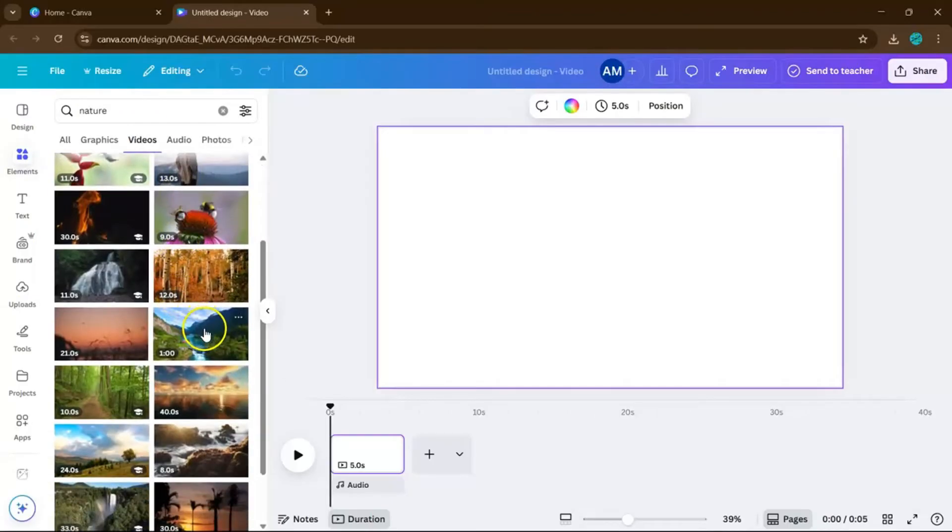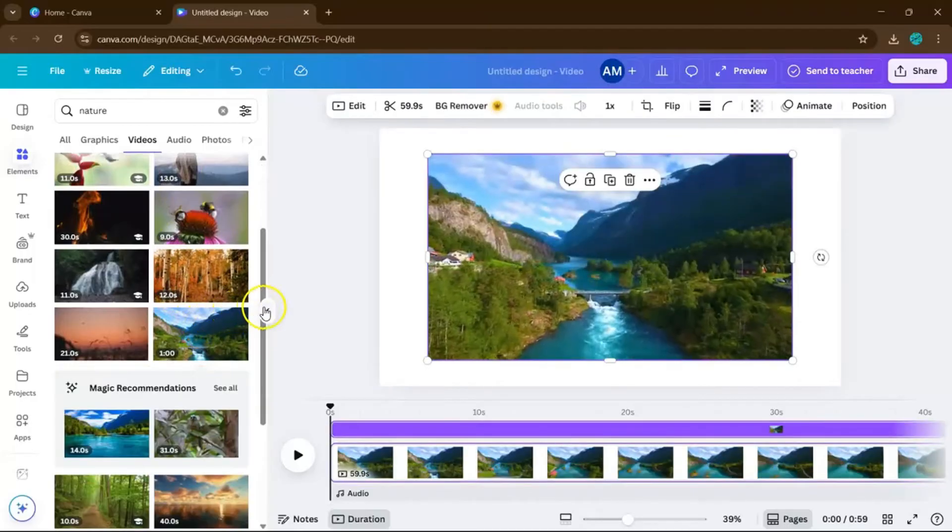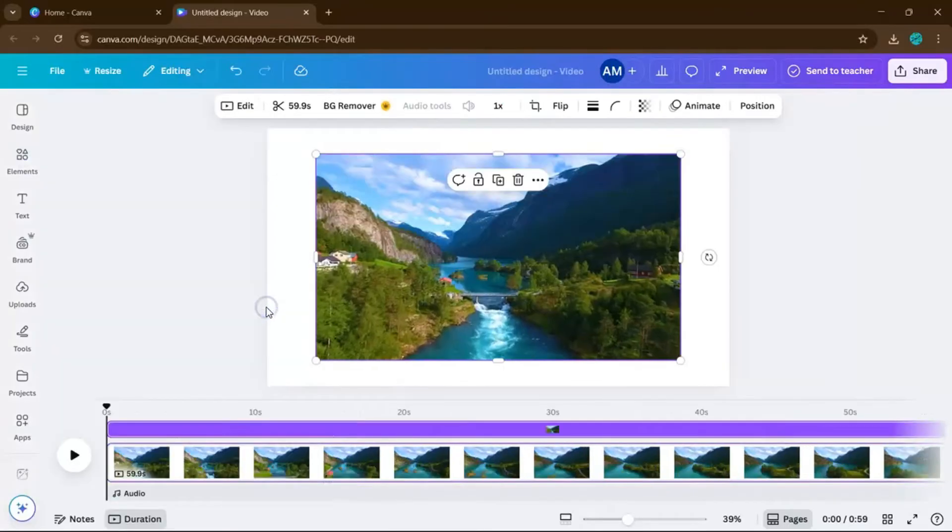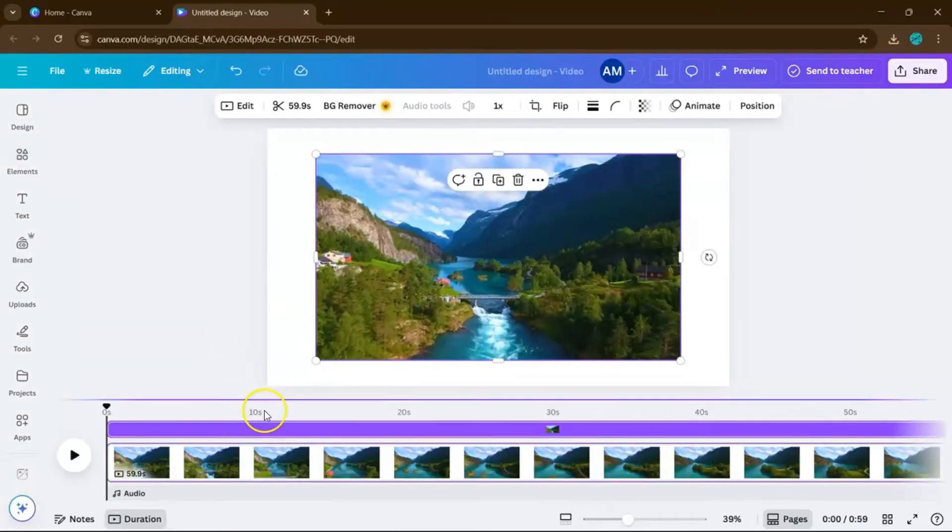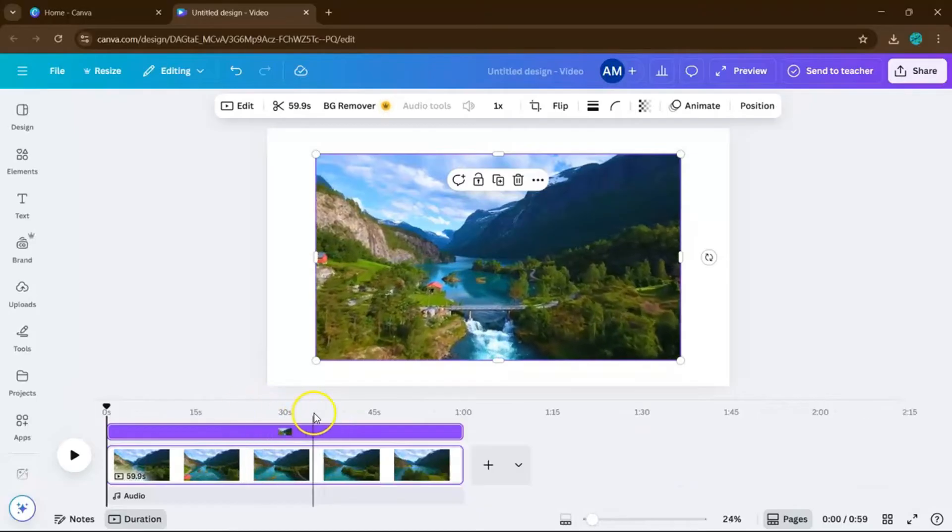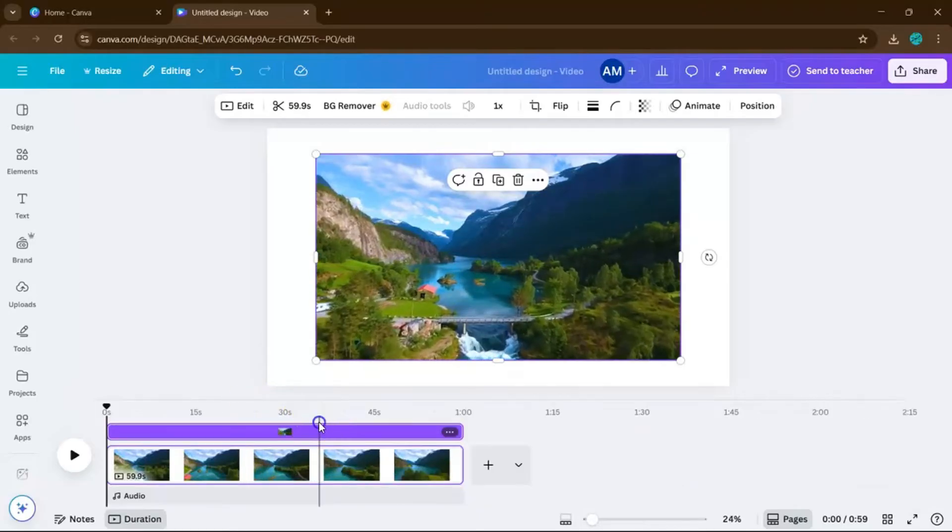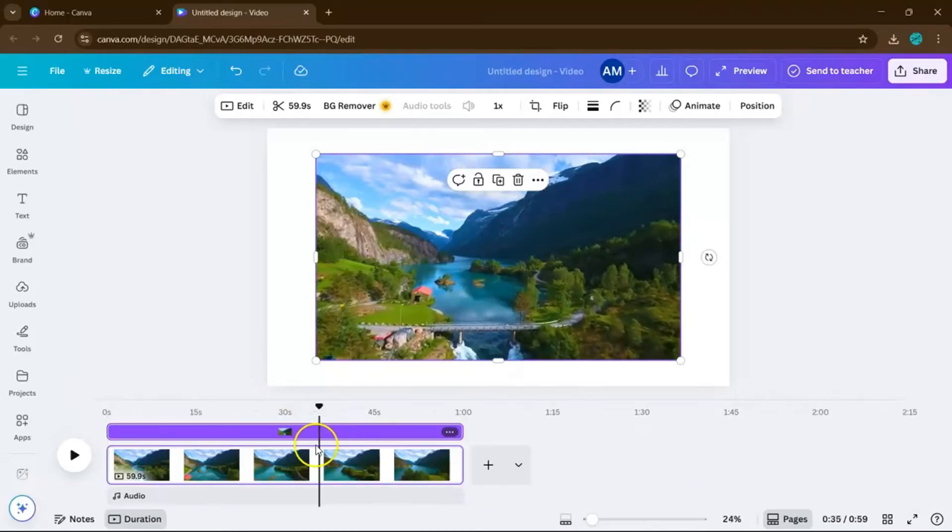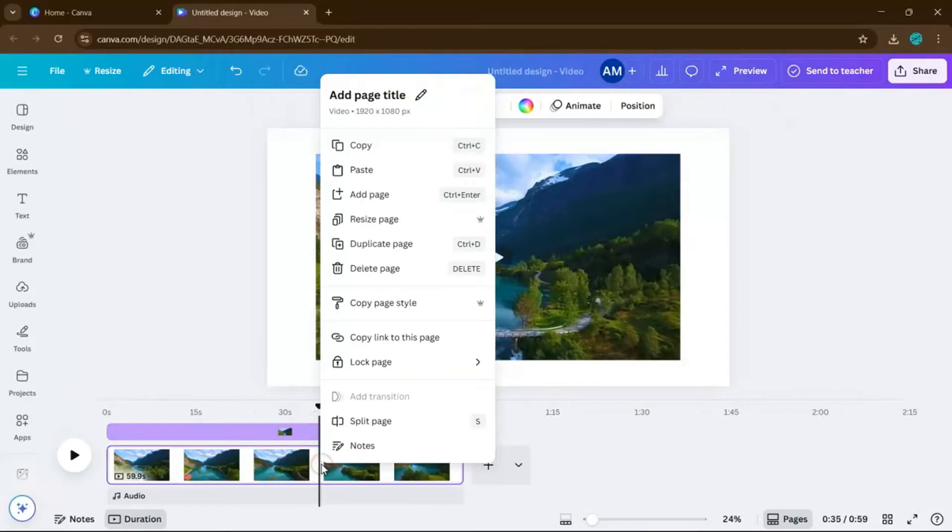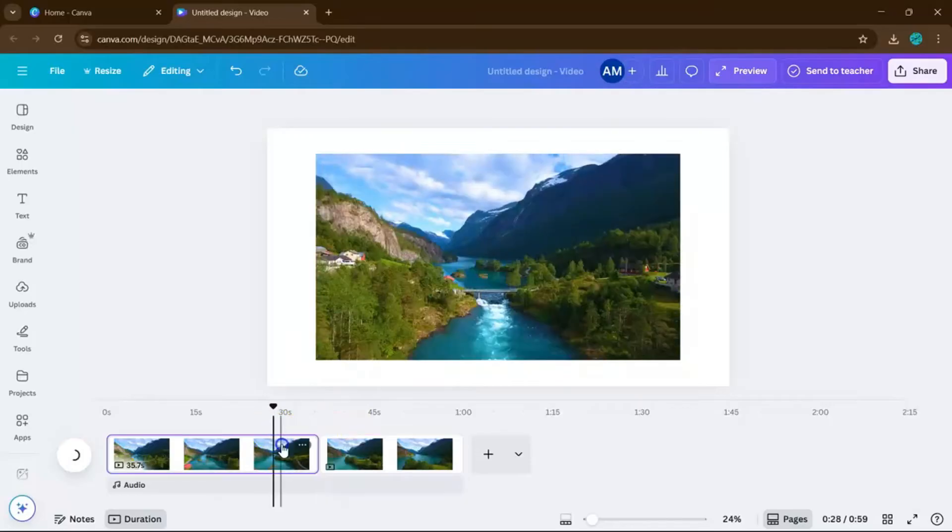Now drag the video onto your canvas, and choose the exact moment you want the video to start zooming in. What you want to do is right-click the video and select Split Page. This separates the clip into two segments, so we can animate the whole video.